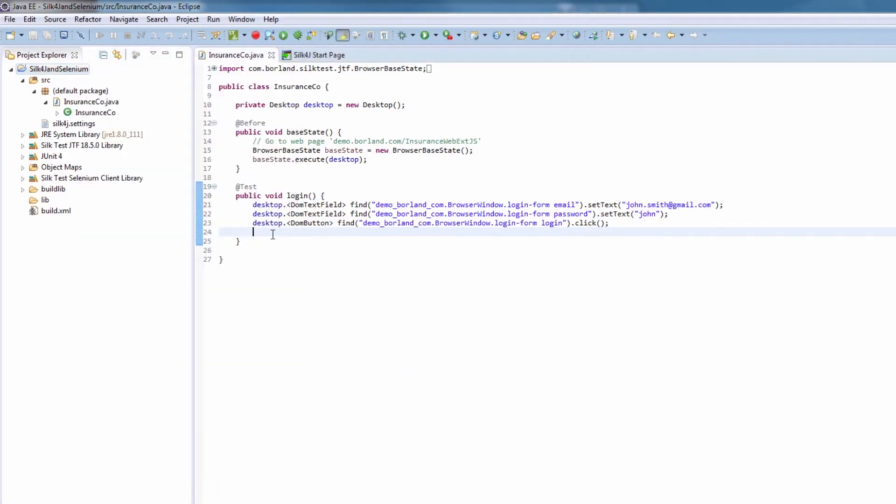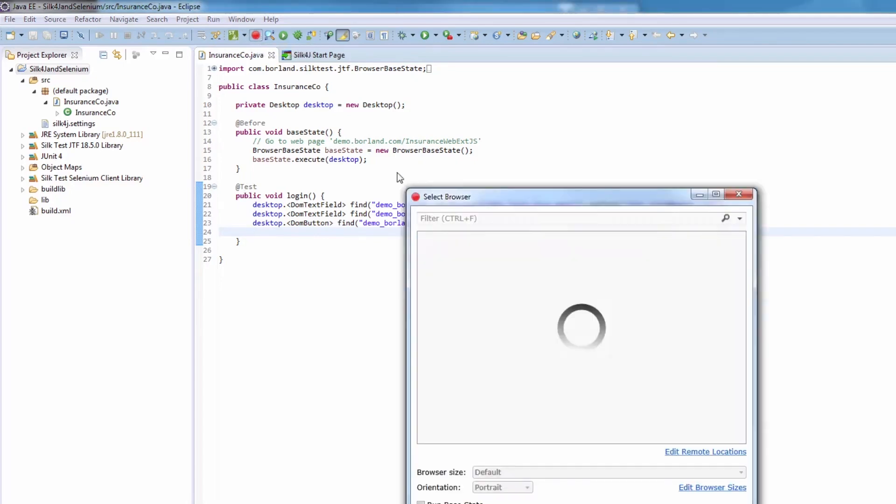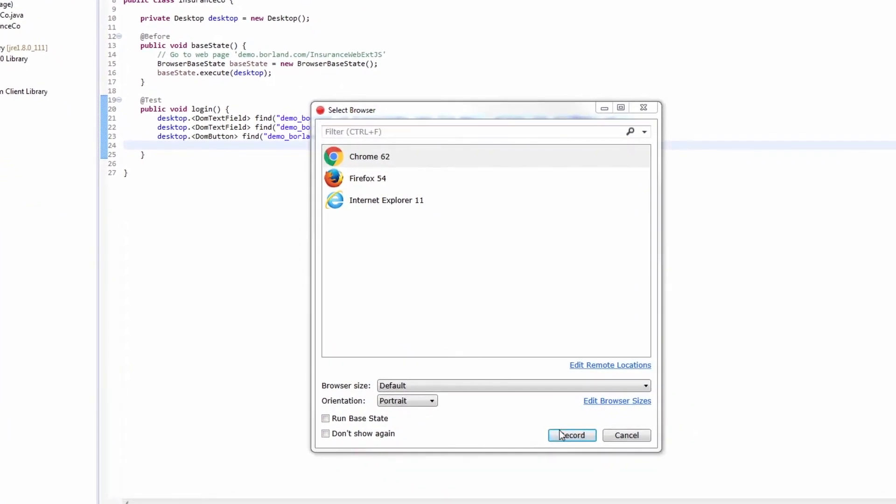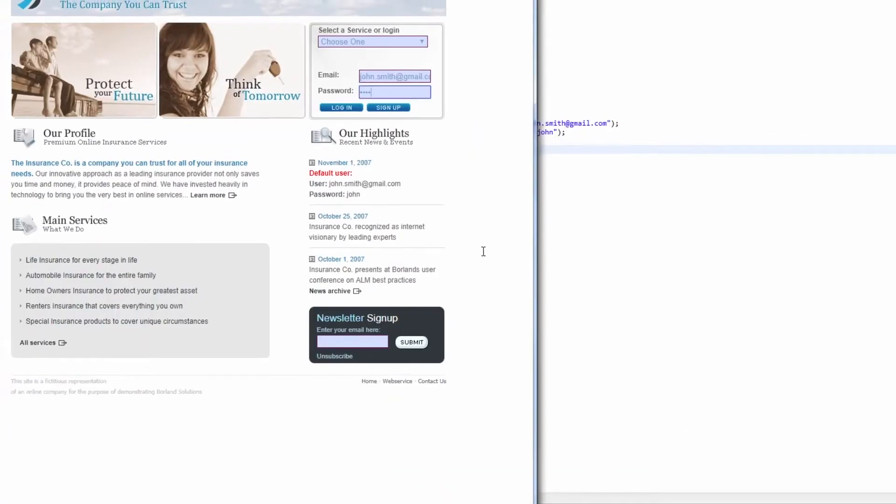We position the cursor in the script where we want to insert our WebDriver actions. So, let's record some simple actions. In the toolbar, we click Record Actions, select Chrome as our browser, and click Record.